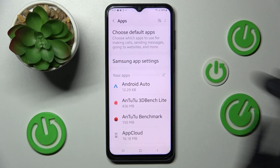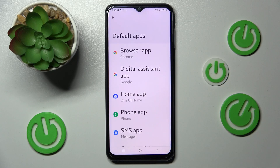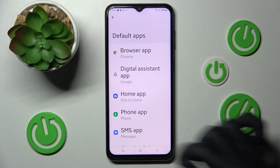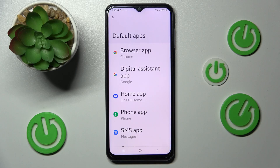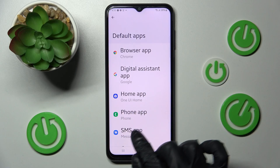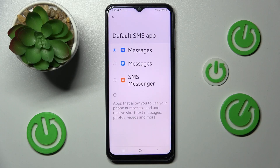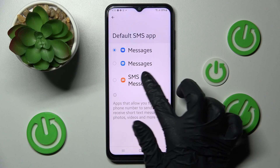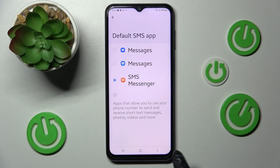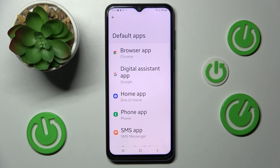Then you need to click on 'Choose default apps' and tap on one of those options. I want to change my messages app, so I have to click on SMS app, set up SMS messenger, and go back.